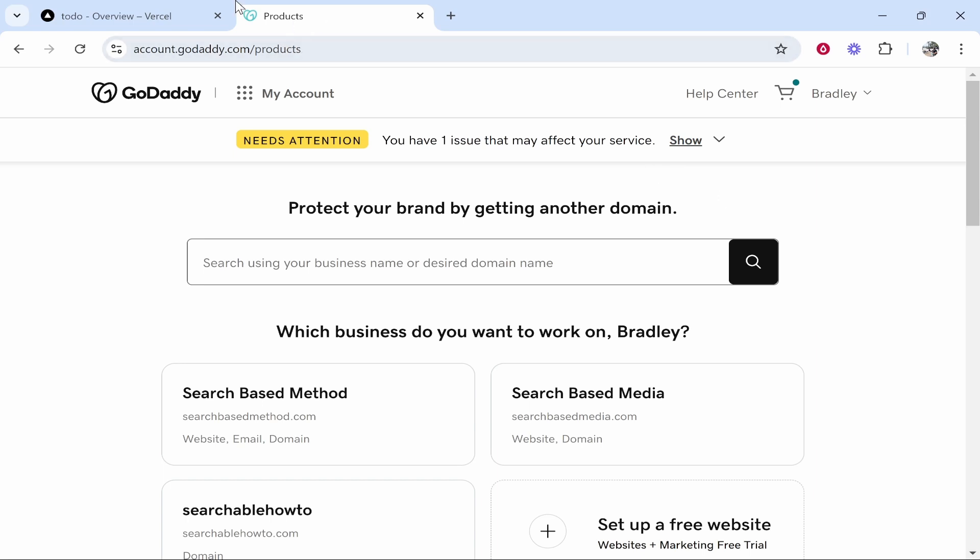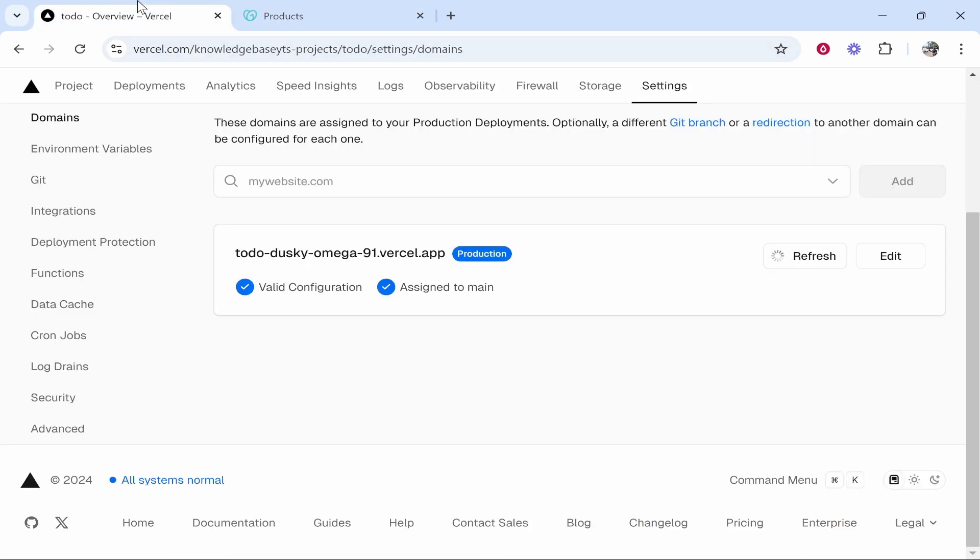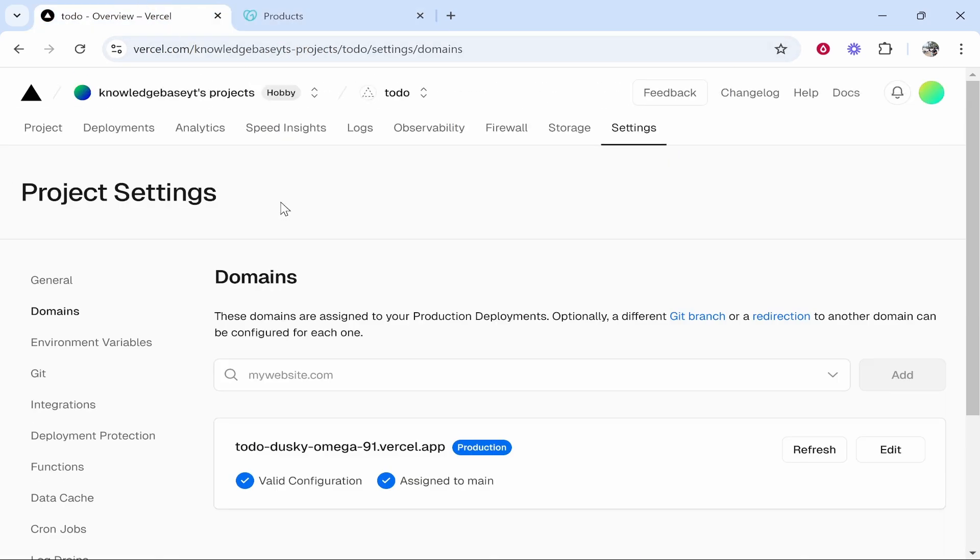In this video I'll show you how you can connect your GoDaddy domain to your Vercel project.